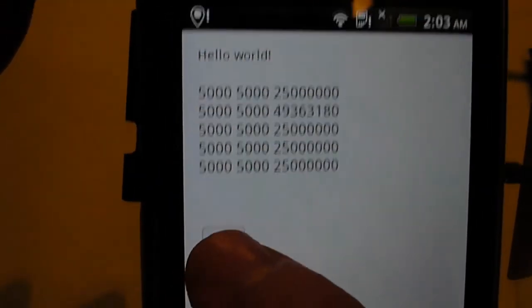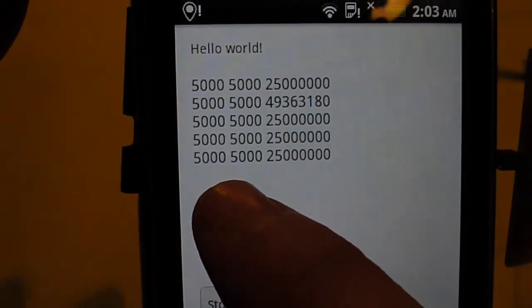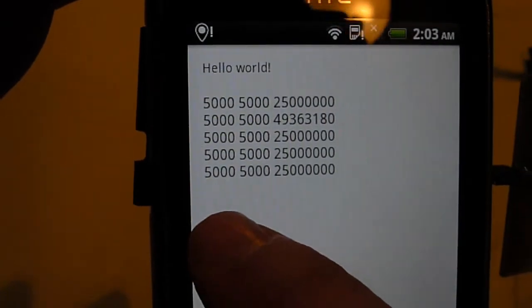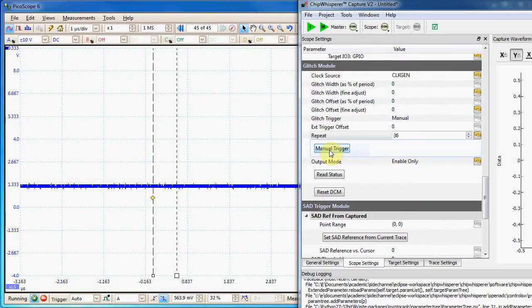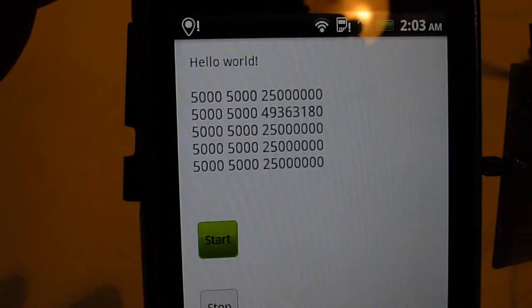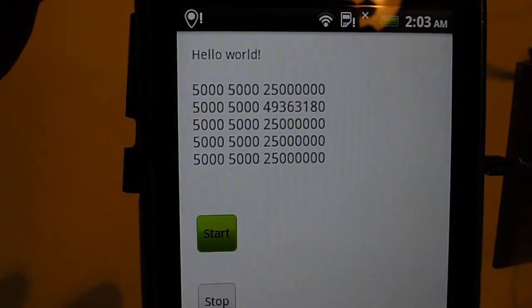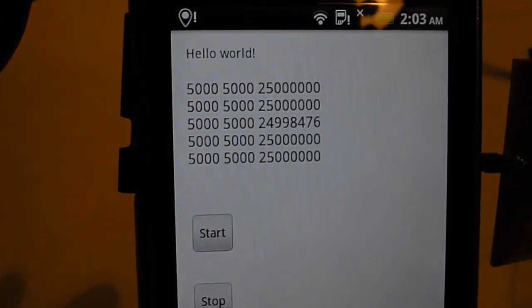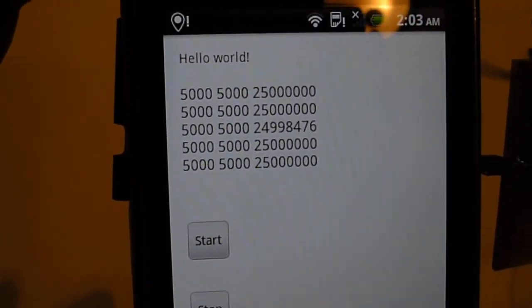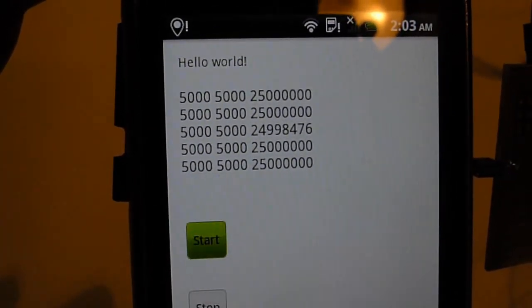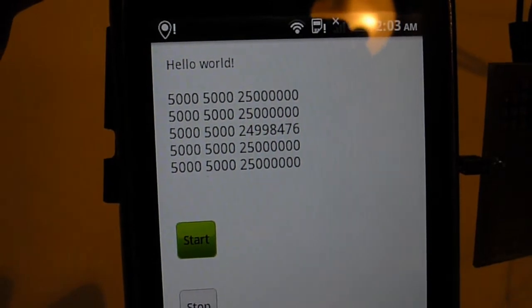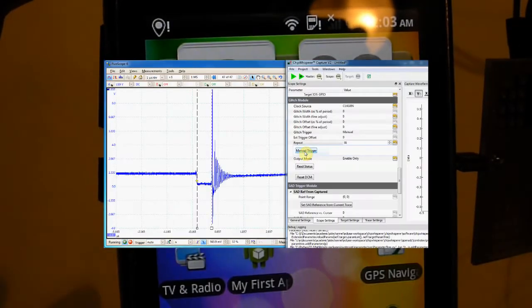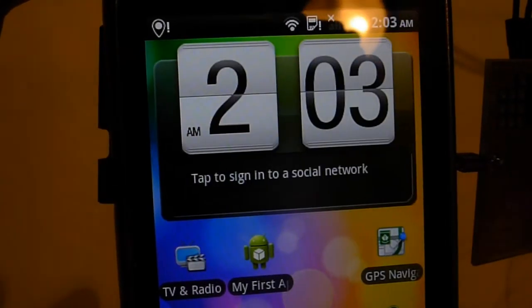This type of glitch you can use for all sorts of stuff. For bypassing authentication, for breaking crypto. I can try this a whole bunch of times, and what you'll see is that where the wrong value comes in will vary a bit, but it's only affecting one of those loops through.